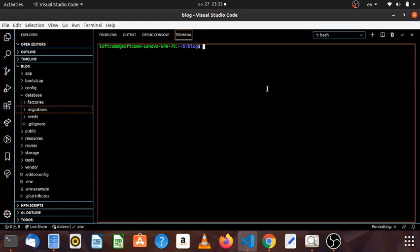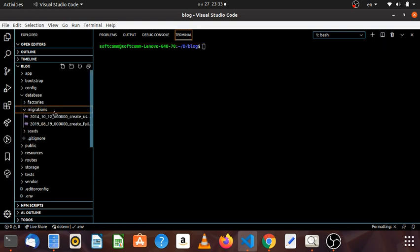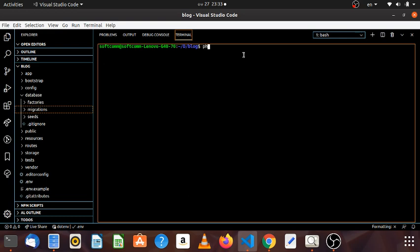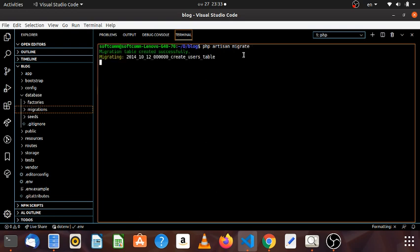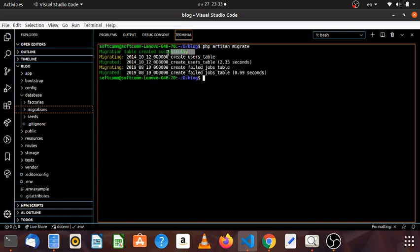Now we are going to see the migration. We are going to see the migration table. The migration table is created successfully.